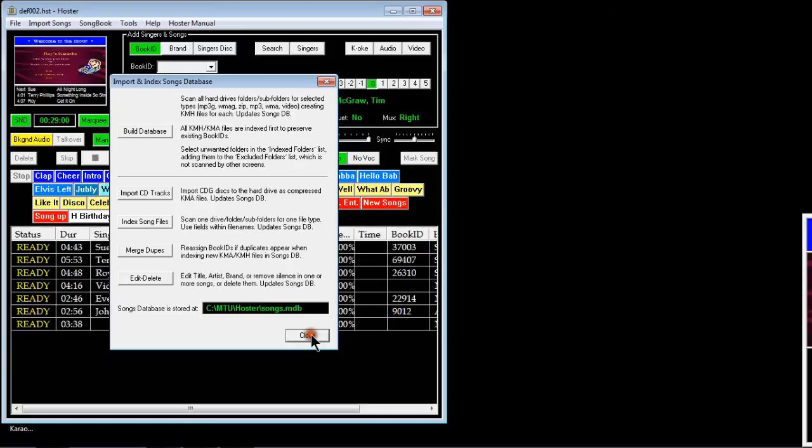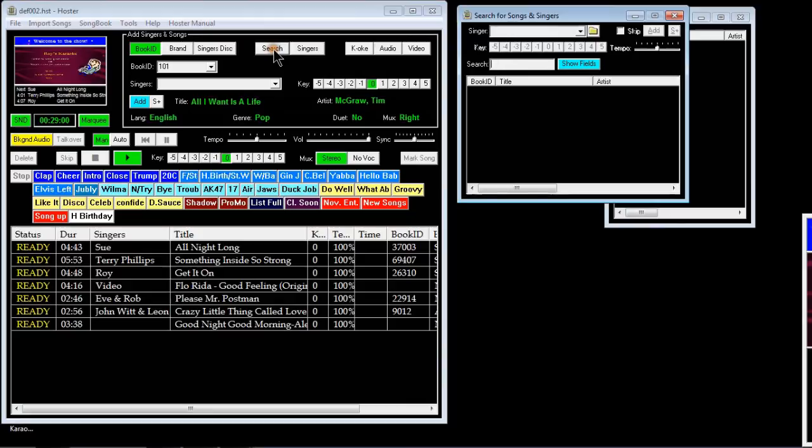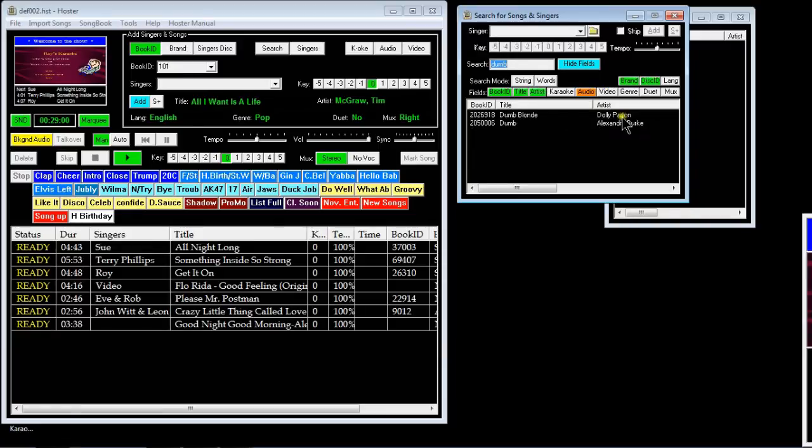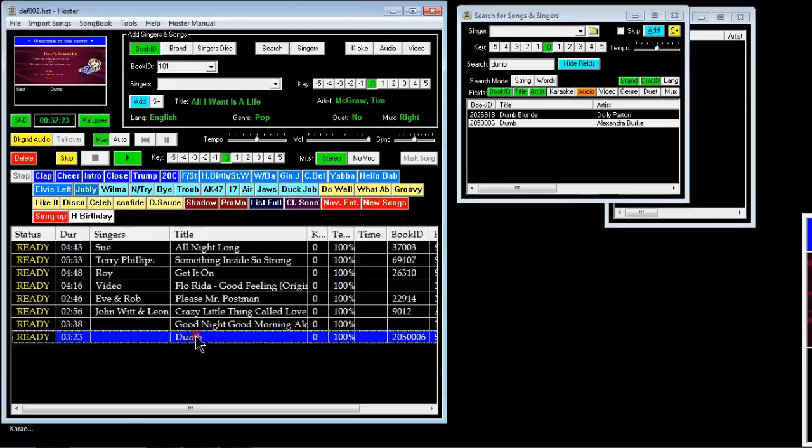Or I can just search for one of those titles, for instance Dumb. So we close that window and then if I was to go search here, put in Dumb, and just search for audio so it's not finding loads of others. And there is there with the number that I selected. If I was to double click that, that would go into my song list and it would play as normal from there.